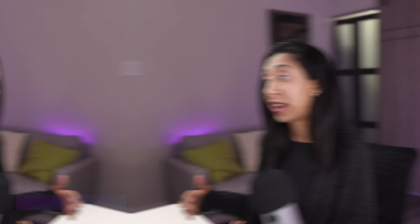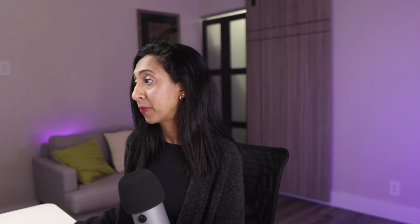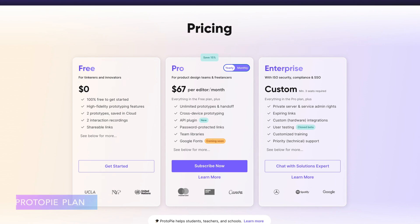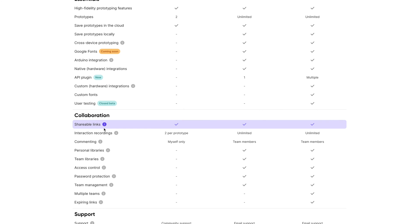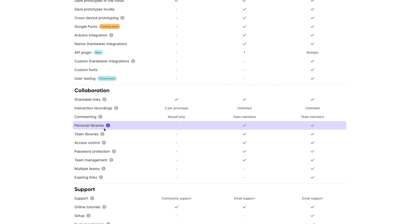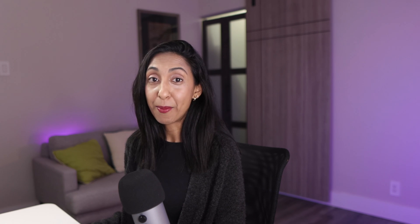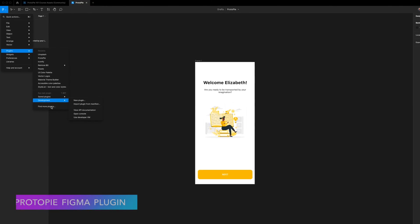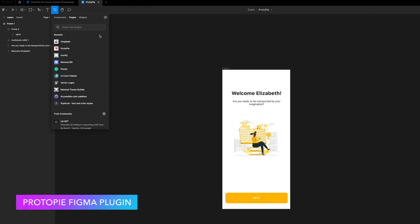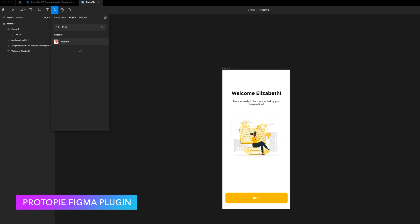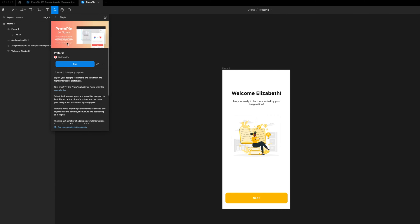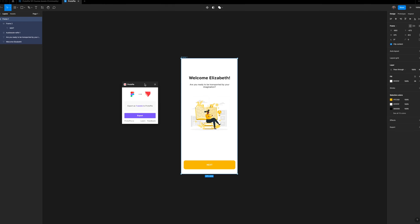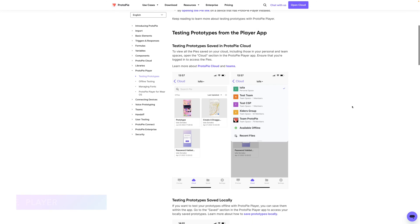First, we have the ProtoPi Studio app, and you can download that for free. I'll leave a link in the description. And then you'll need a ProtoPi plan. There are free plans, but you can unlock all of the features on a Pro Plan or an Enterprise plan. And there is a huge discount waiting for you in the description using code DESIGNERUP. You'll also benefit from using the plugin for your design software. There is one for Figma, Sketch, and Adobe. That way, you can easily import your designs into ProtoPi and go back and forth between the two.